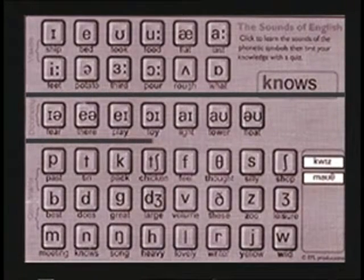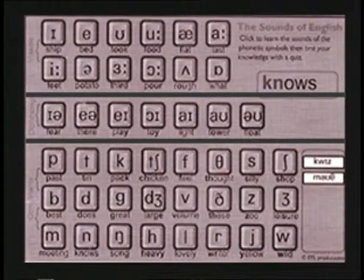We can divide these 20 sounds into two groups. The first one contains 12 pure vowels. The second group contains eight diphthong sounds. Each one has two sounds. We start with the first sound and glide into the other.